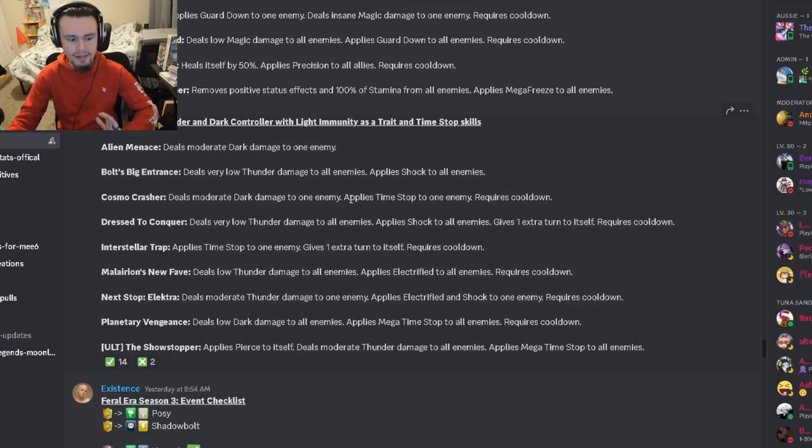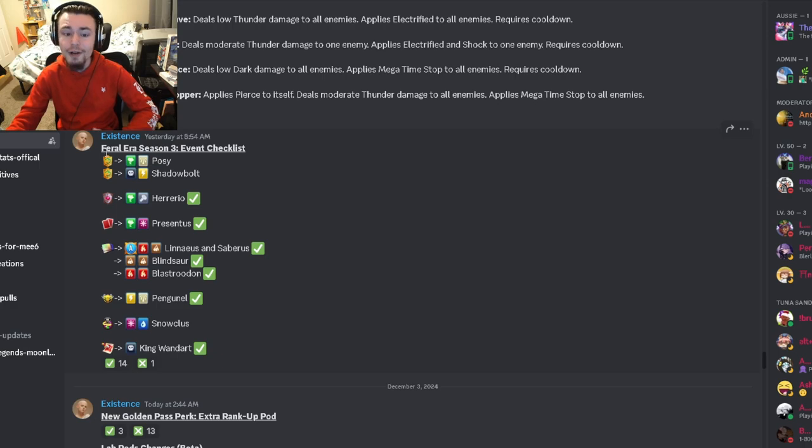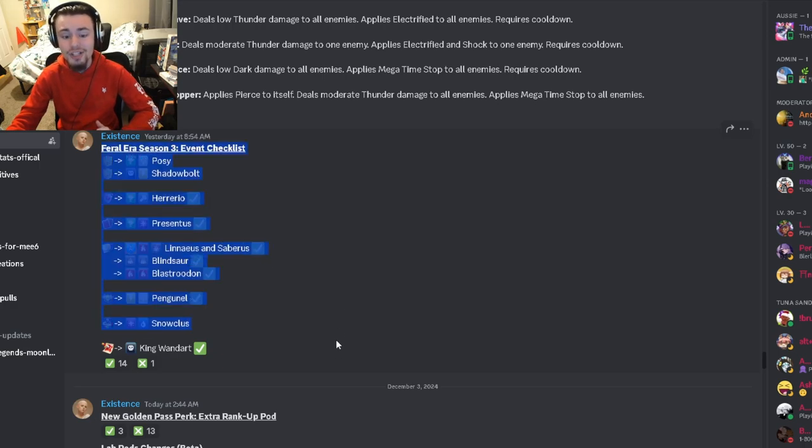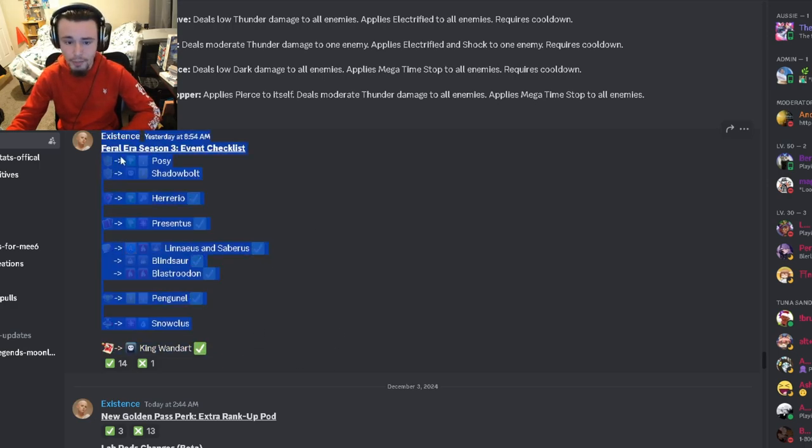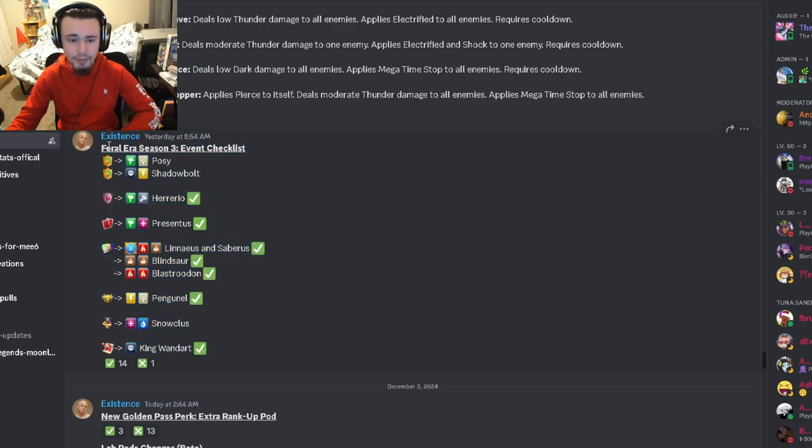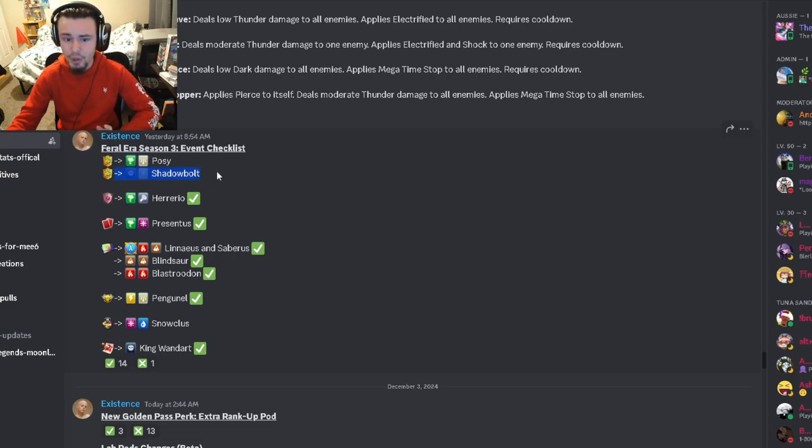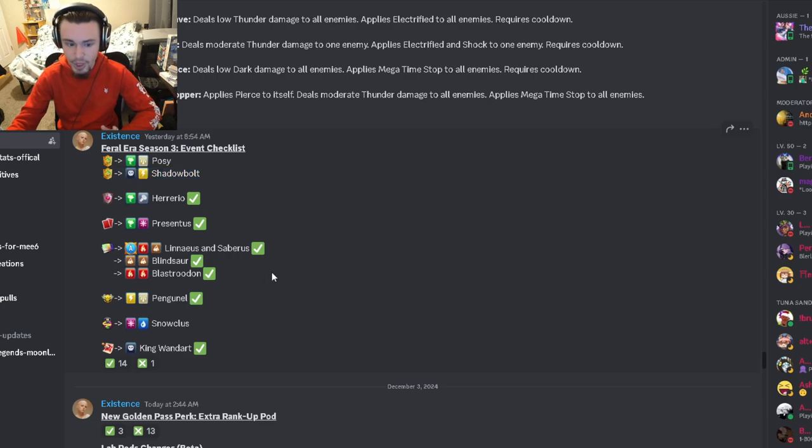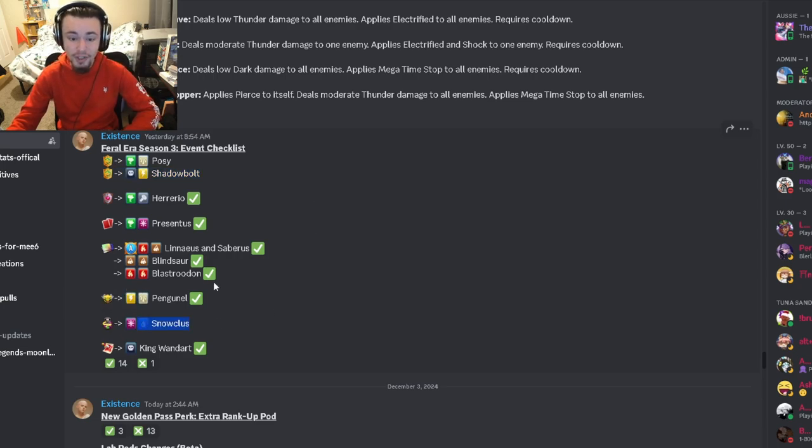Then we have the Feral Era Season 3 checklist. These are the brand new monsters and where you're going to get them. It looks like Shadow Bolt might be inside of the Golden Legends Pass, he's not confirmed though, and Snow Claws might be in the Tales Challenge but he's not confirmed as well, so those could swap.